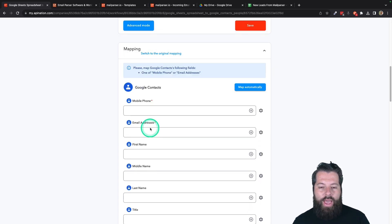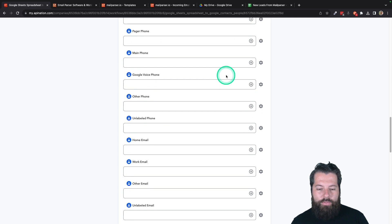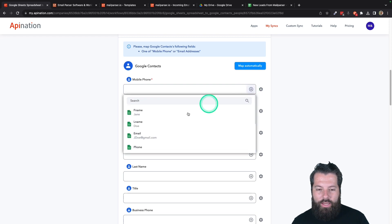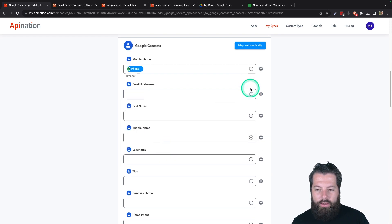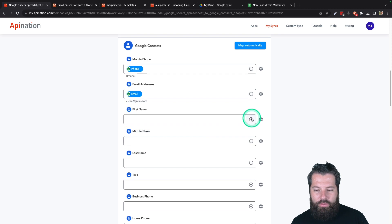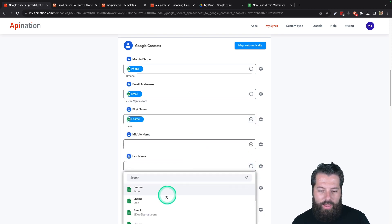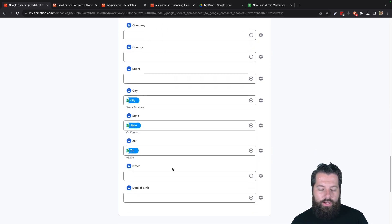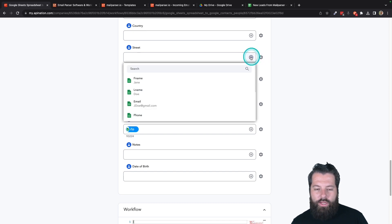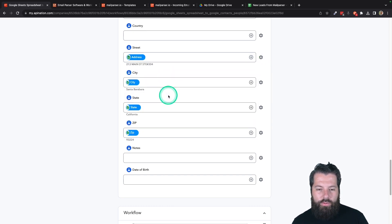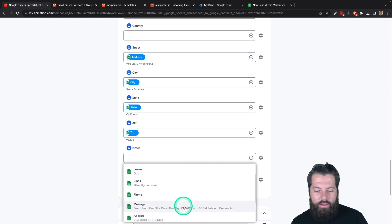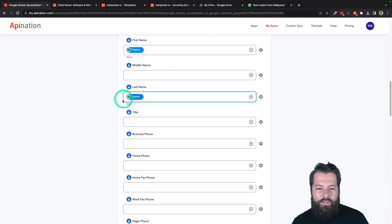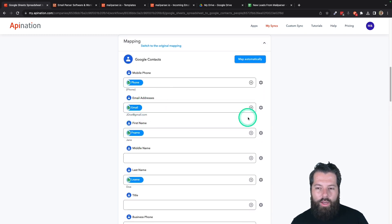Finally, we're going to map everything up. It hasn't mapped much up automatically, so I'm going to go ahead and start mapping. I definitely need a phone and an email, so I'm going to hit the plus sign, search for phone — there it is — hit another plus sign, find email, grab that first name, grab that last name. Then there's a message, so I'm going to put that in notes. It looks like it also pulled over the address information, so let's put the street address in here. And in notes, I'm going to put that message. We have all the information we're going to sync over from that spreadsheet.